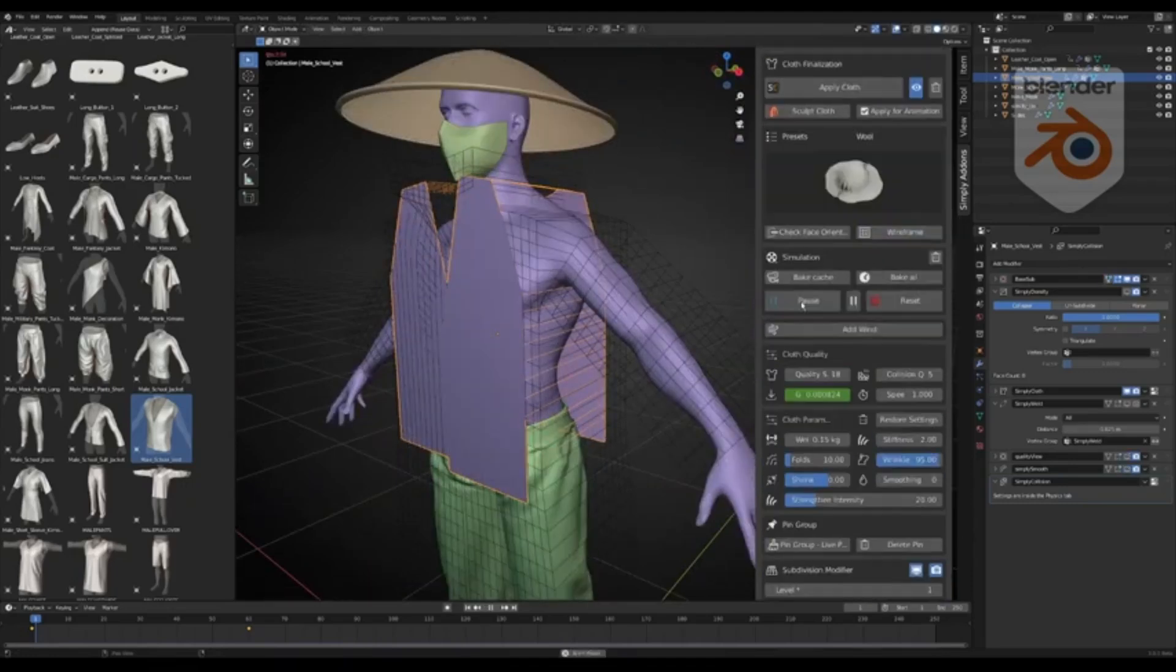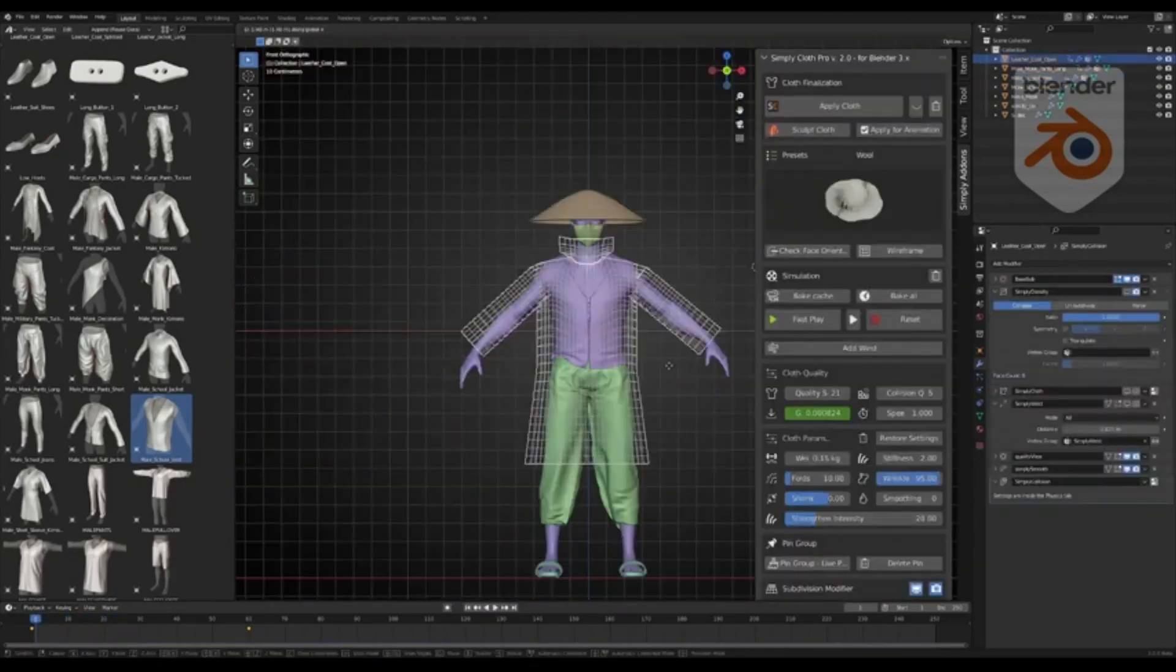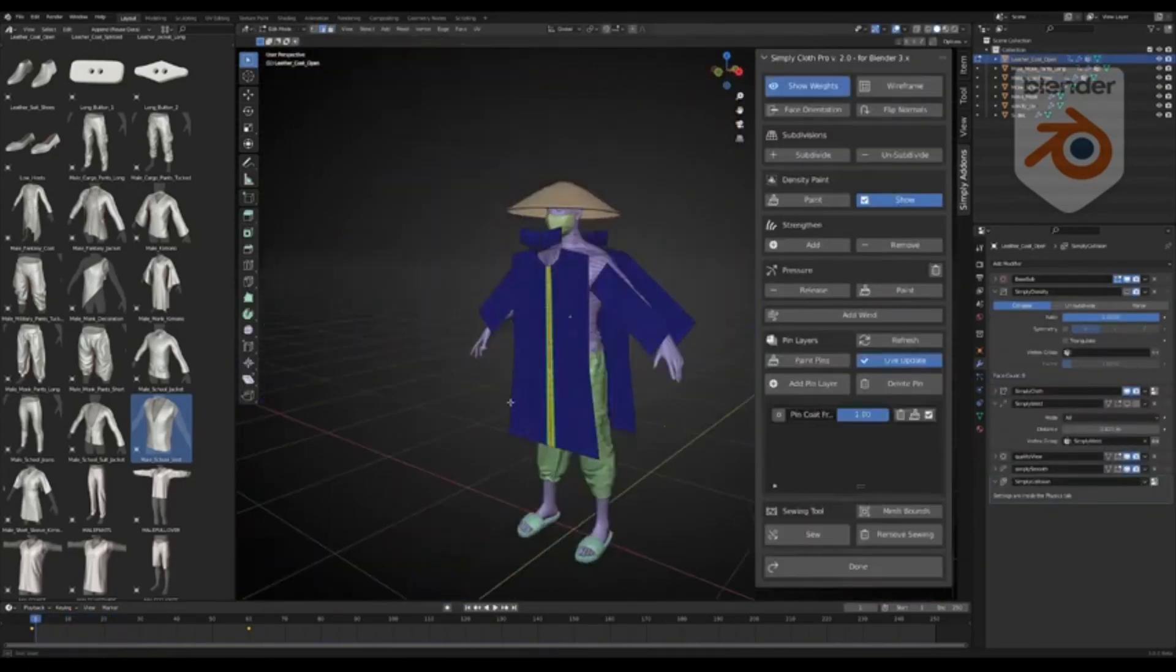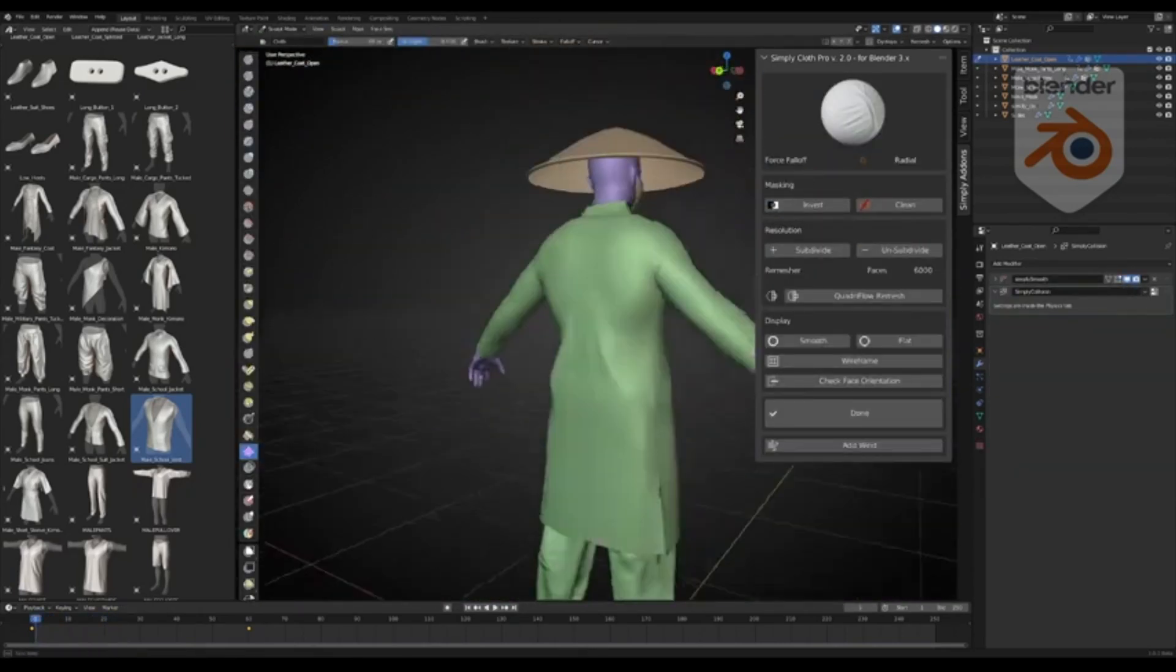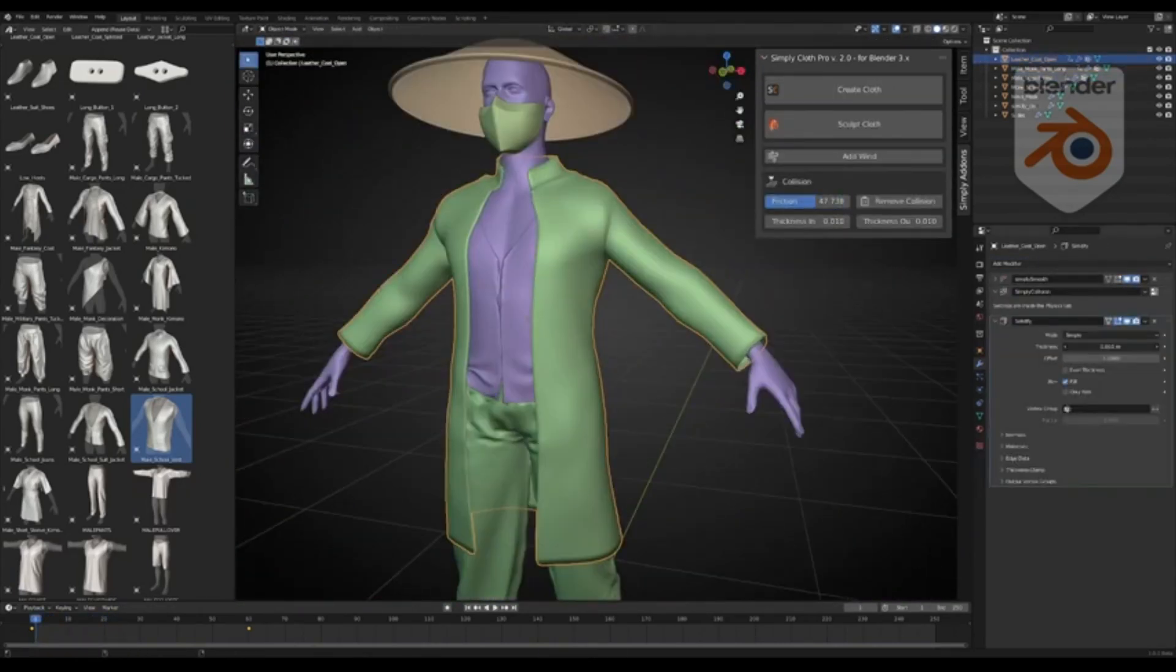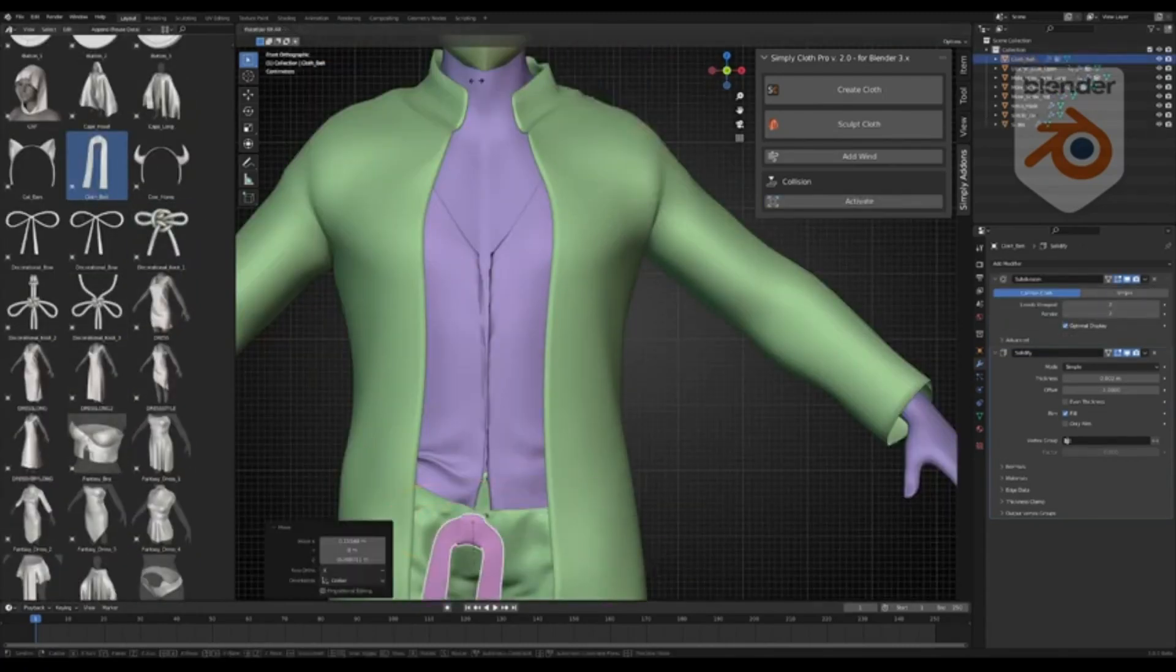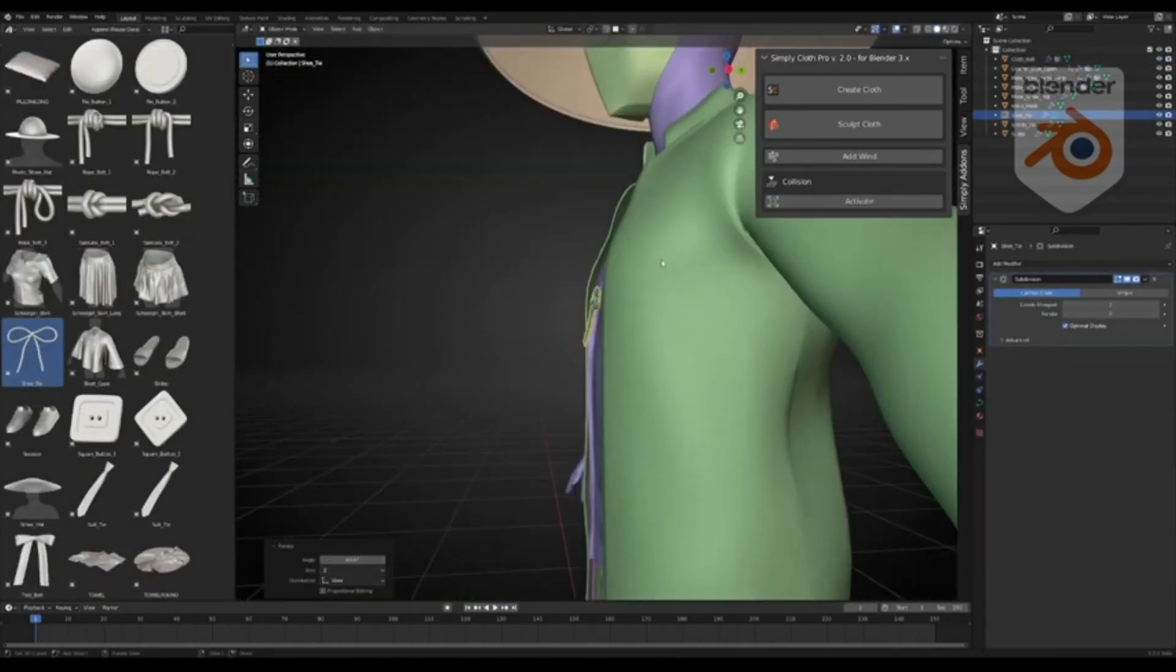Crafted to enhance your workflow efficiency, Simply Cloth Pro is perfect for quick setup and testing of cloth objects in Blender. So, whether you're a beginner or a pro, you're guaranteed a smoother and more efficient experience with Simply Cloth Pro. So, what are you waiting for? Boost your Blender game with Simply Cloth Pro today!